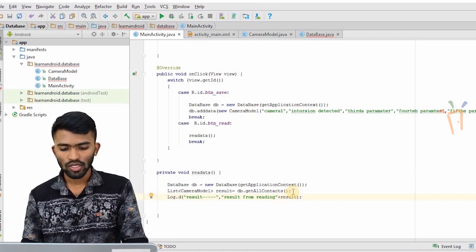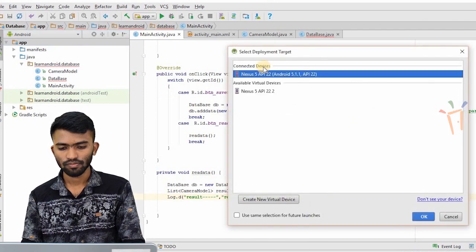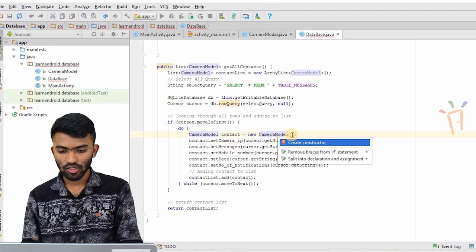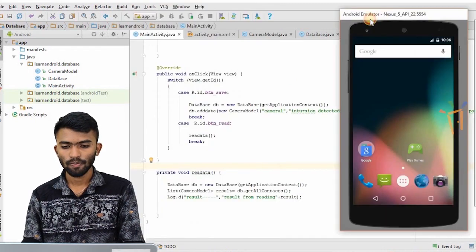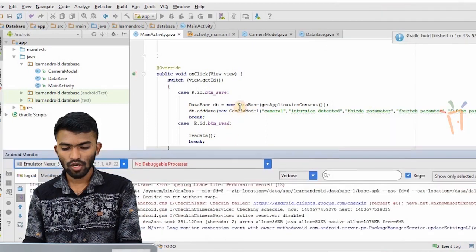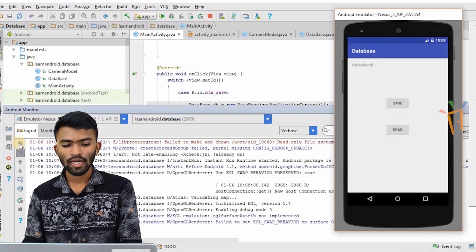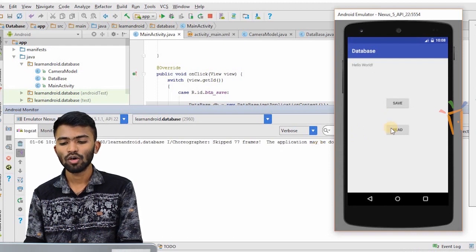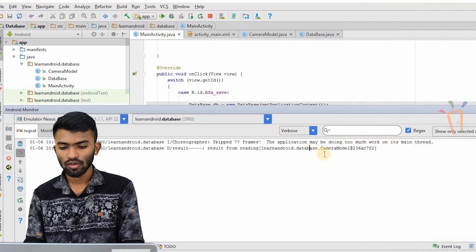My emulator has launched. I'll run the program. There's an error — no default constructor. I'll create a default constructor to fix that. The error is resolved. Running again — emulator is running successfully. I'll open the log as well. My emulator is launched; I'll click save — my data is saved. Now let's fetch the data and observe the log. I'll click read.